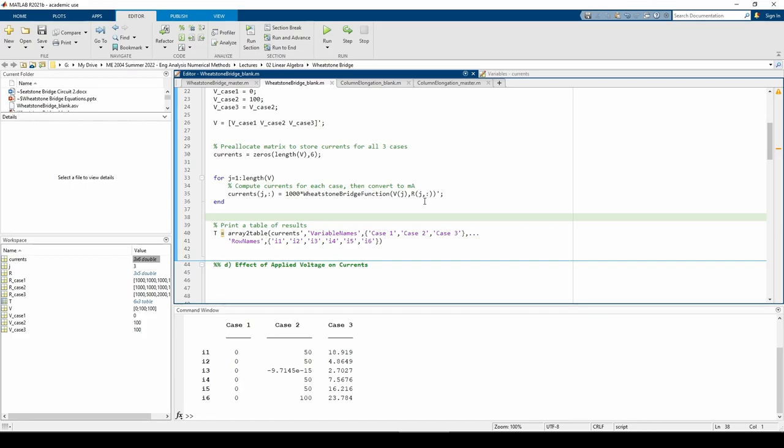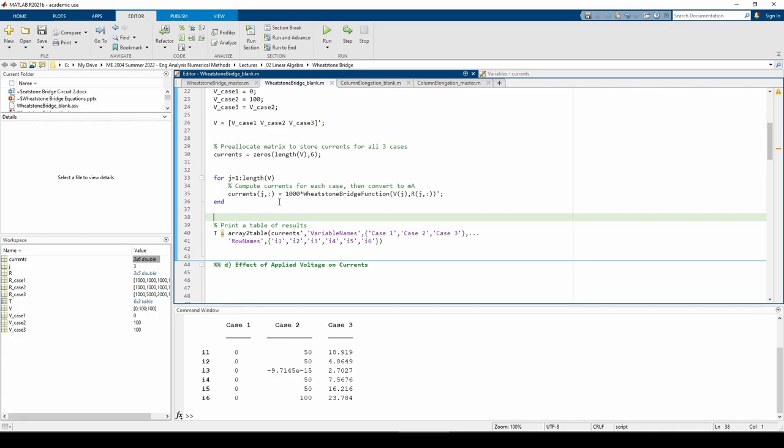The output of the Wheatstone bridge function is multiplied by a thousand to convert the current from amps to milliamps because the currents in amps are pretty small. When the Wheatstone bridge function is called, it returns the currents in a column vector. We have a transpose at the end to convert that column vector to a row vector, and all the currents are stored in the corresponding row of the currents matrix. This for loop enables us to compute the currents for all three cases at once instead of having to manually type out the parameters in the Wheatstone bridge function three separate times.